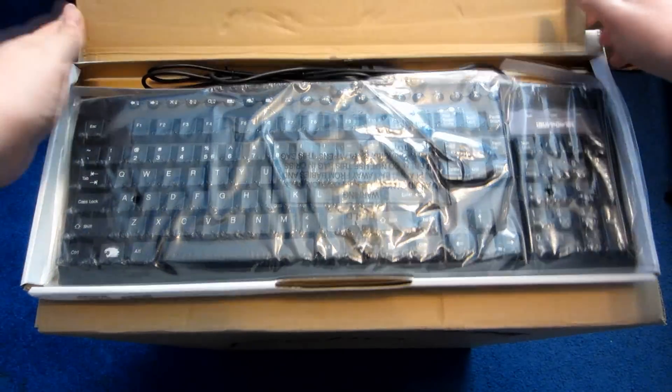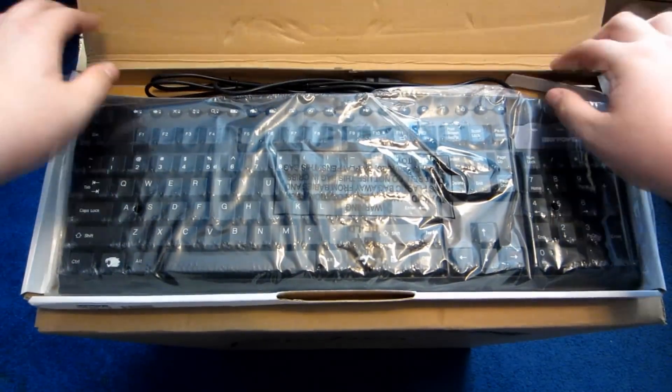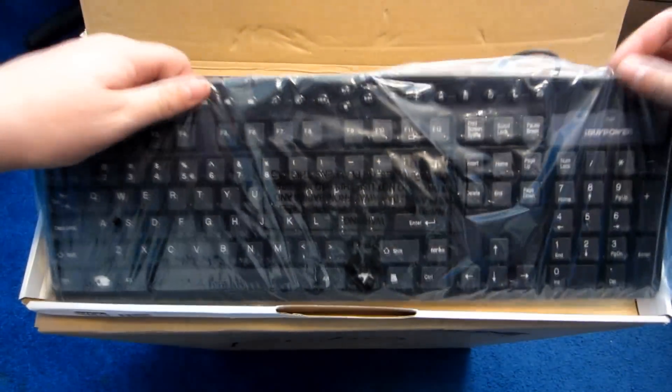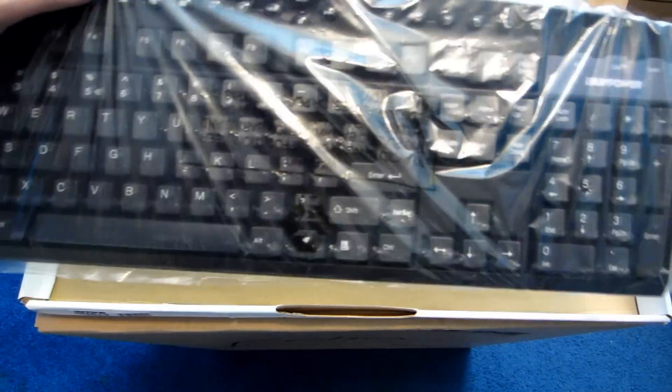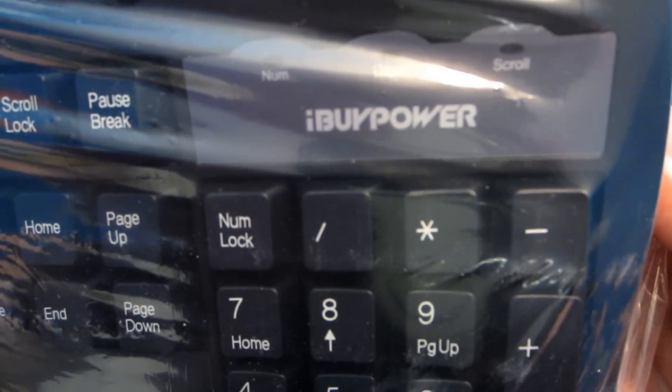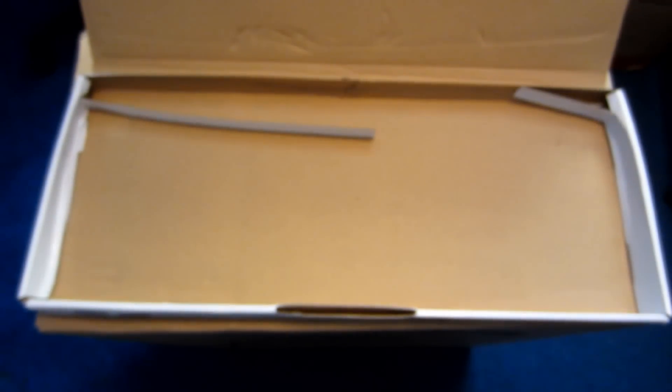Alright, in that box also came the keyboard, which is the iBuyPower pretty standard keyboard. It has a turbo button that I couldn't figure out how to use yet. And the Windows key is the iBuyPower logo. So that's pretty cool.